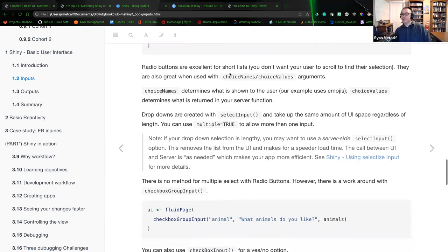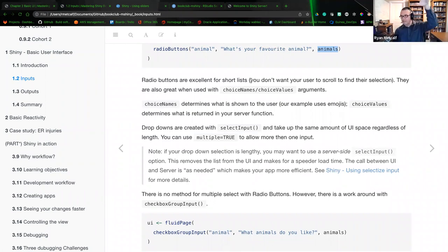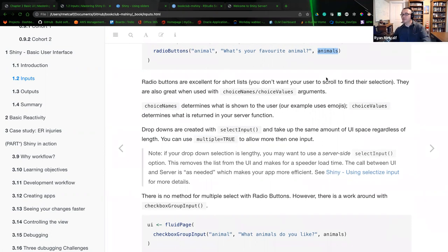Radio buttons are excellent for short lists but they take up space on the user's browser. Depending on how many options you provide, they could extend quite lengthy. Keep that in mind — use this option when the list is a little shorter. You don't want the user scrolling to find their selection.